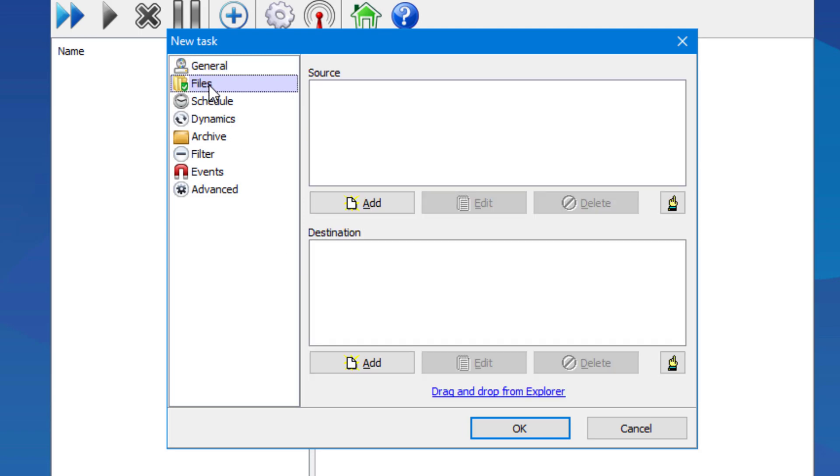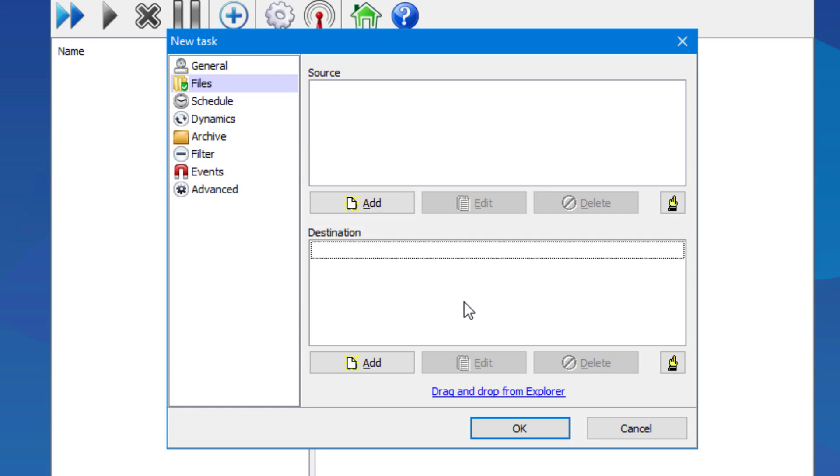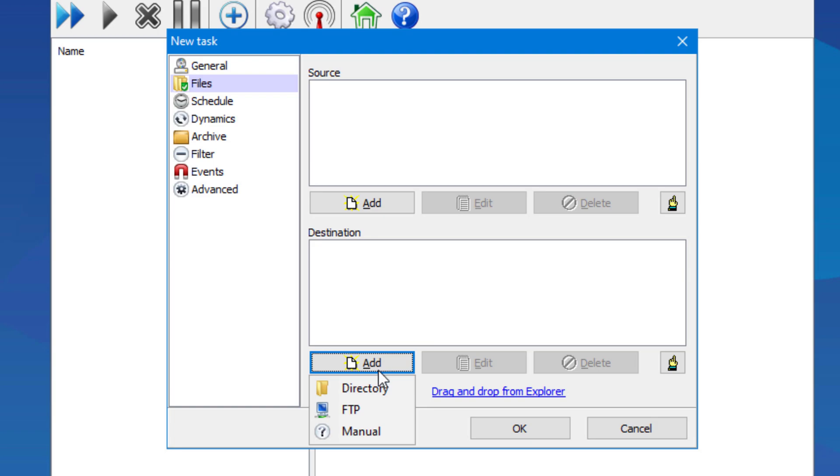If we choose the file tab, you have source and destination. Here you can choose the RMAN directory to backup under the source option. And destination is where you'll choose to save the backup under any of these options.